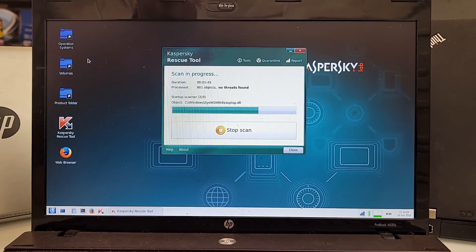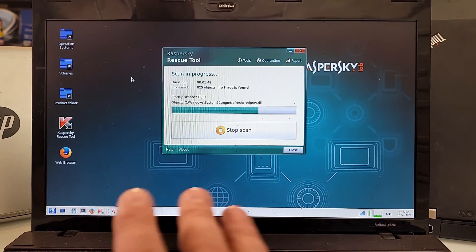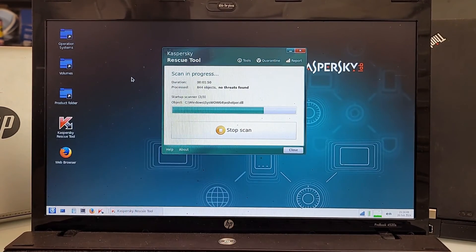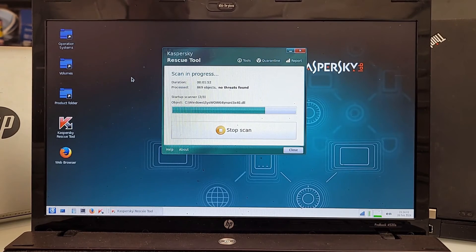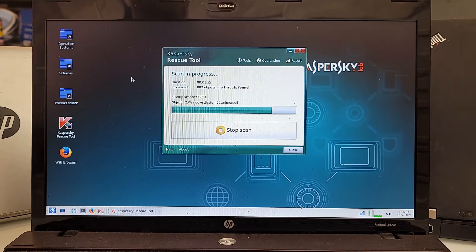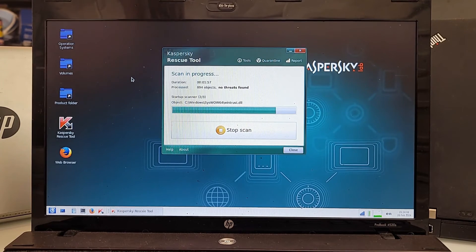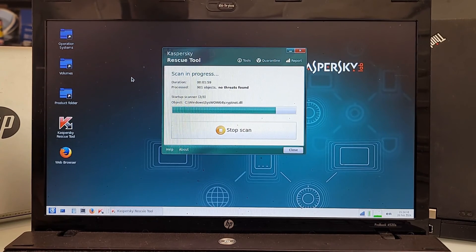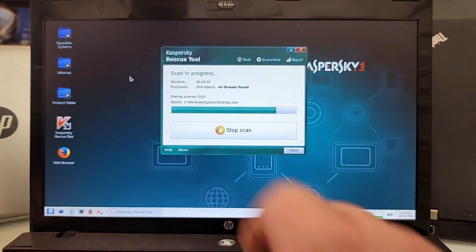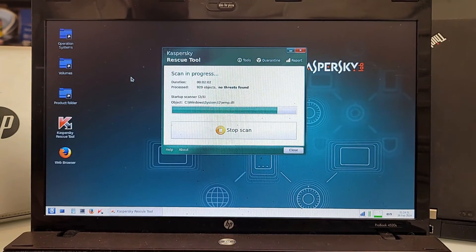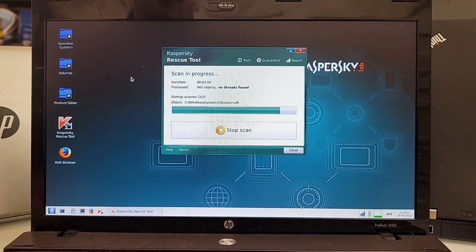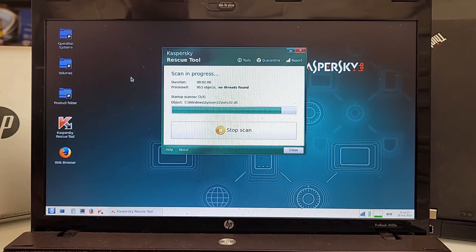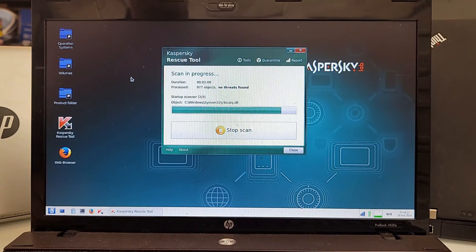I know I'm not gonna have any threats here because this is kind of a new installation so there should in reality be nothing. So let's wait for the scan to finish. Yes, this is how you scan your computer without turning on your Windows at all. It's almost done and when it's done we'll get back to you.